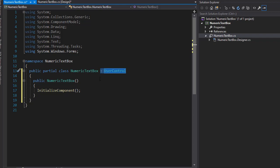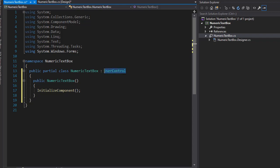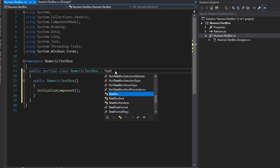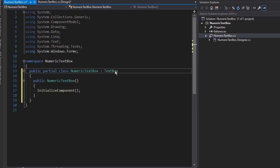Now we are trying to create a text box. So rather than inheriting from UserControl, which is a generic class, we can specify that we want this to be inheriting from TextBox because we are creating a text box.